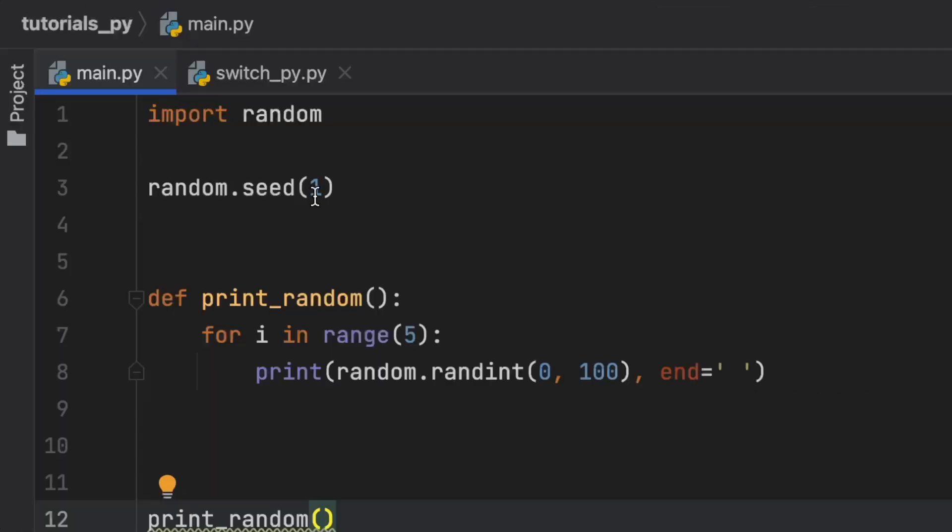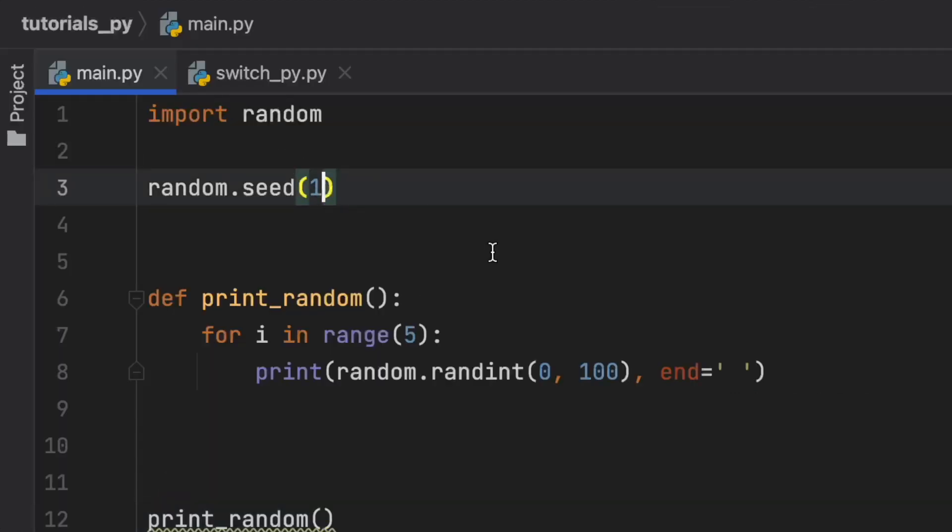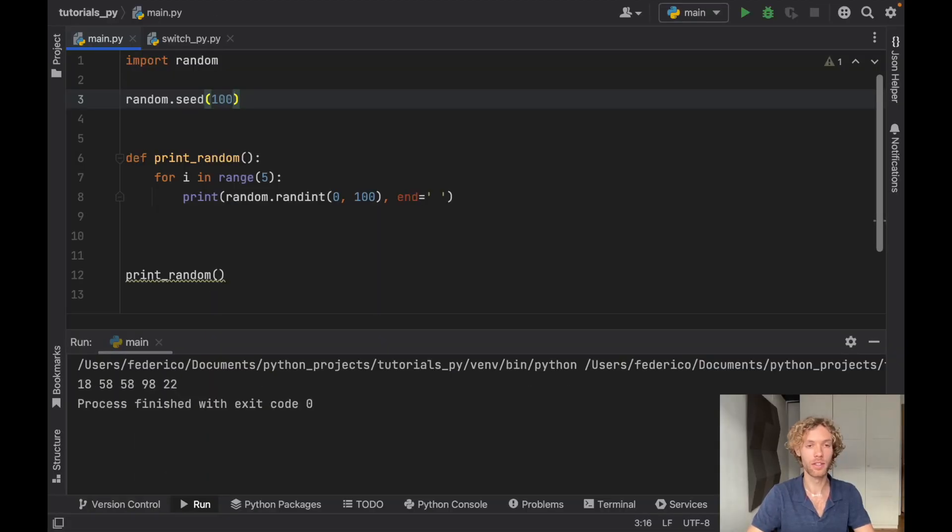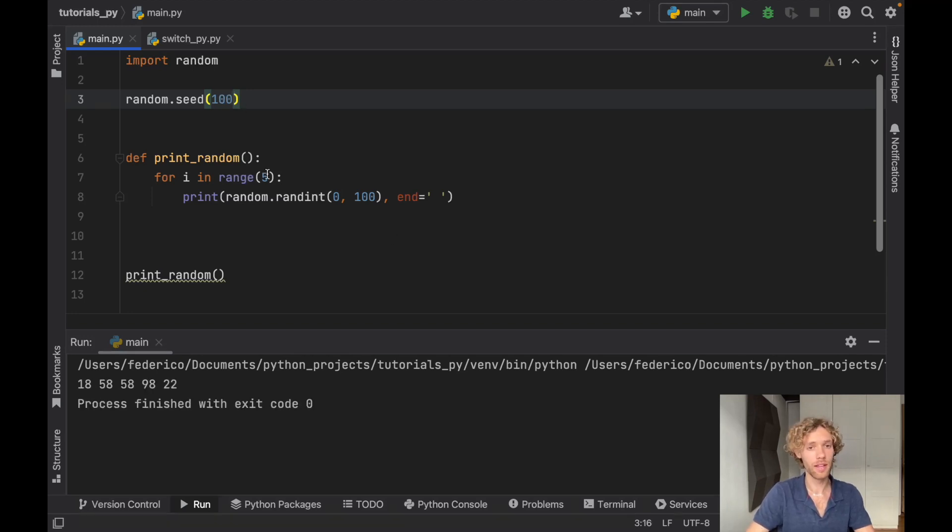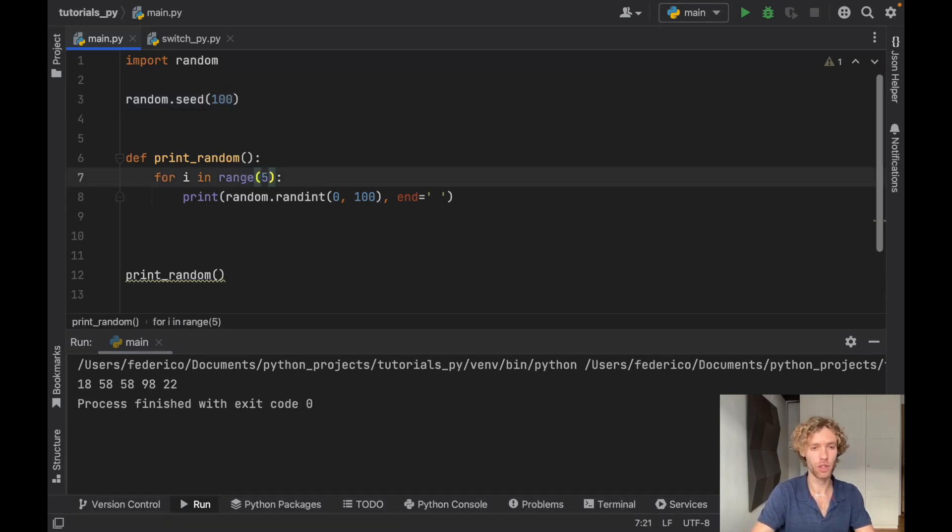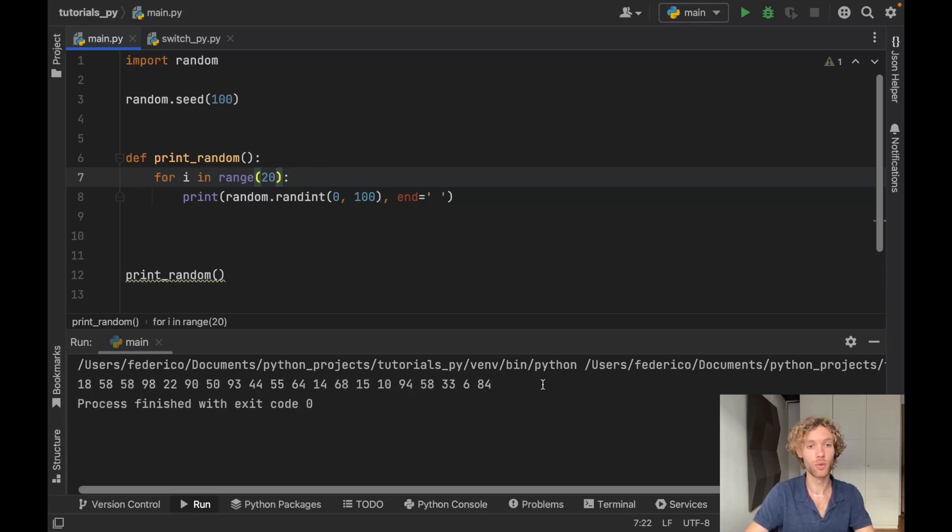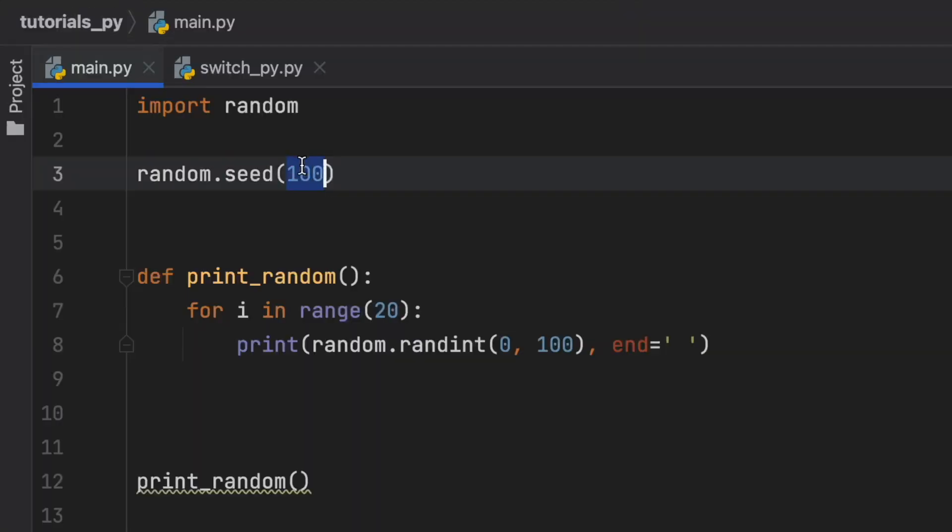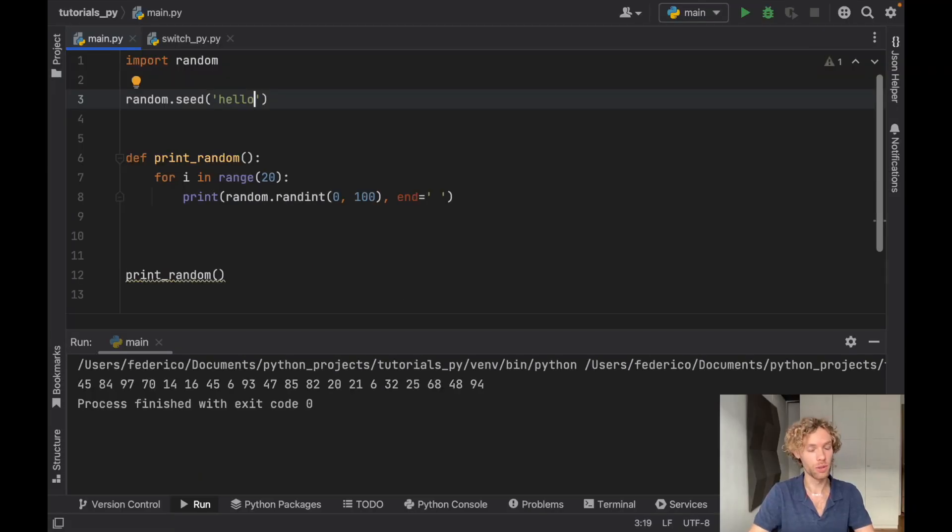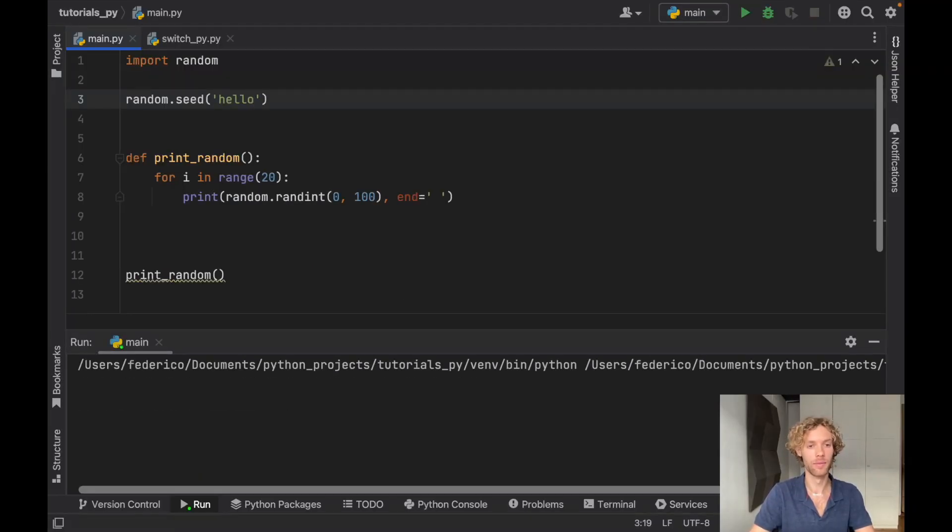And that will help you understand why your program broke at a certain number, for example. So it's good to keep in mind that you can have a seed and each time you define a seed, it's always going to generate the same random numbers. And this even counts if you generate 20 numbers or a million numbers, it will always generate the same exact numbers for that seed. And as I mentioned earlier, you can say hello. And that is also a valid seed in Python.